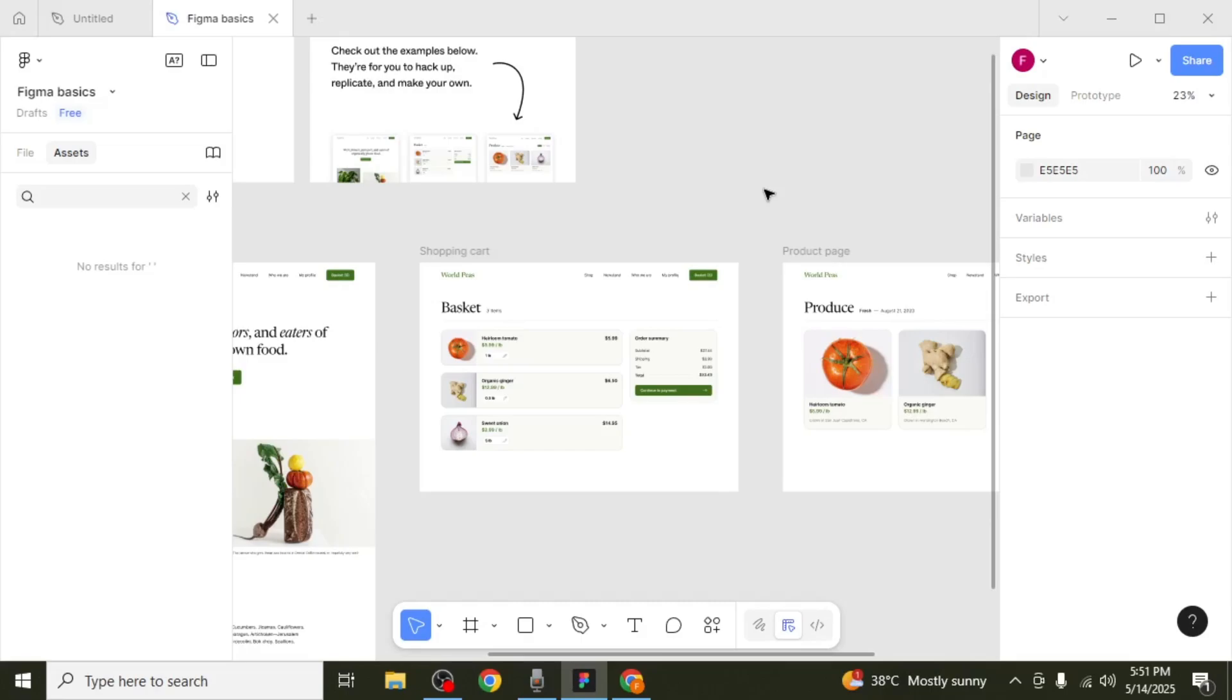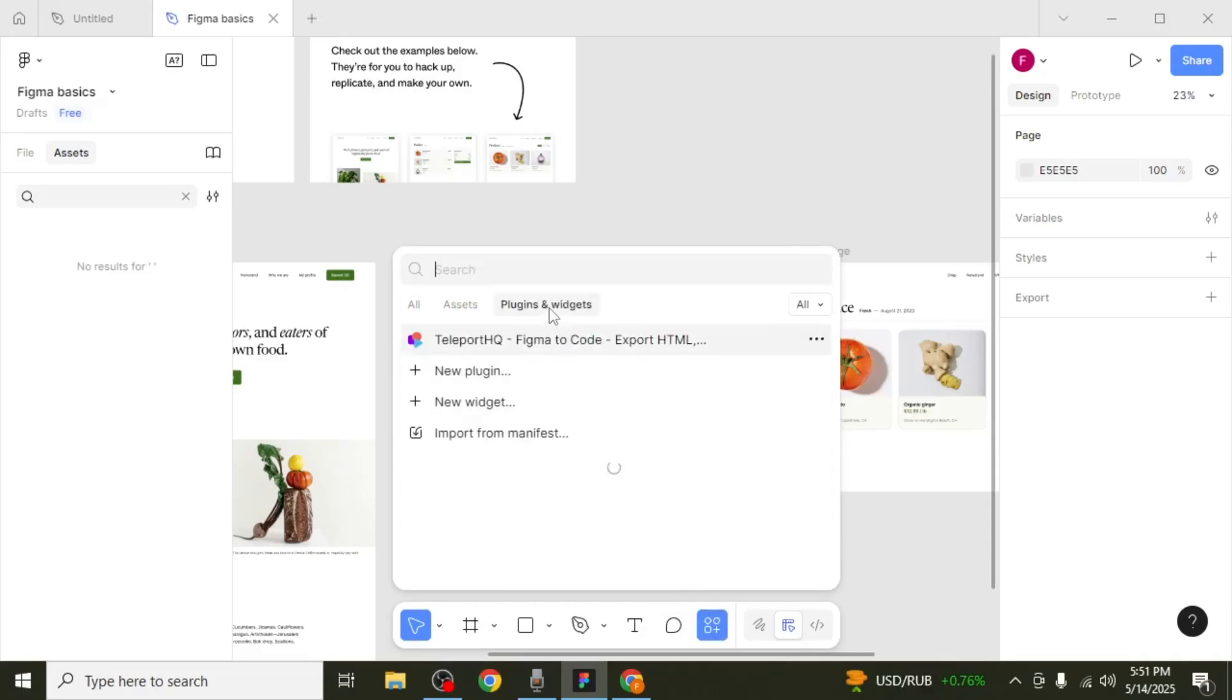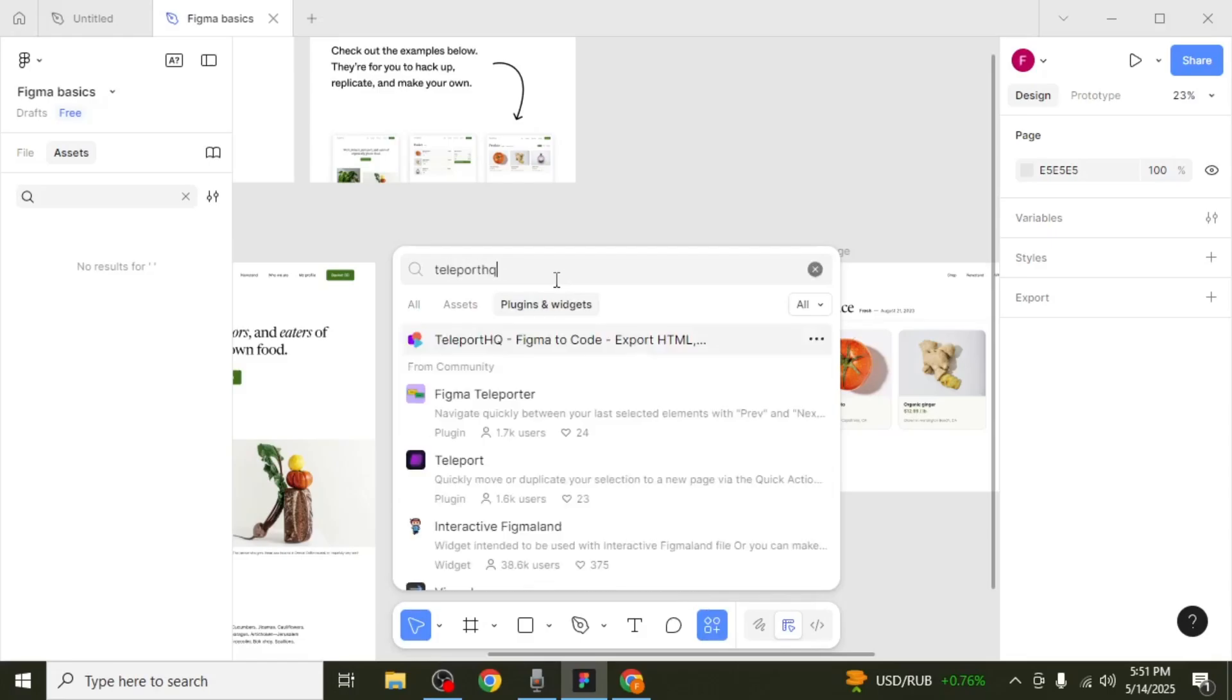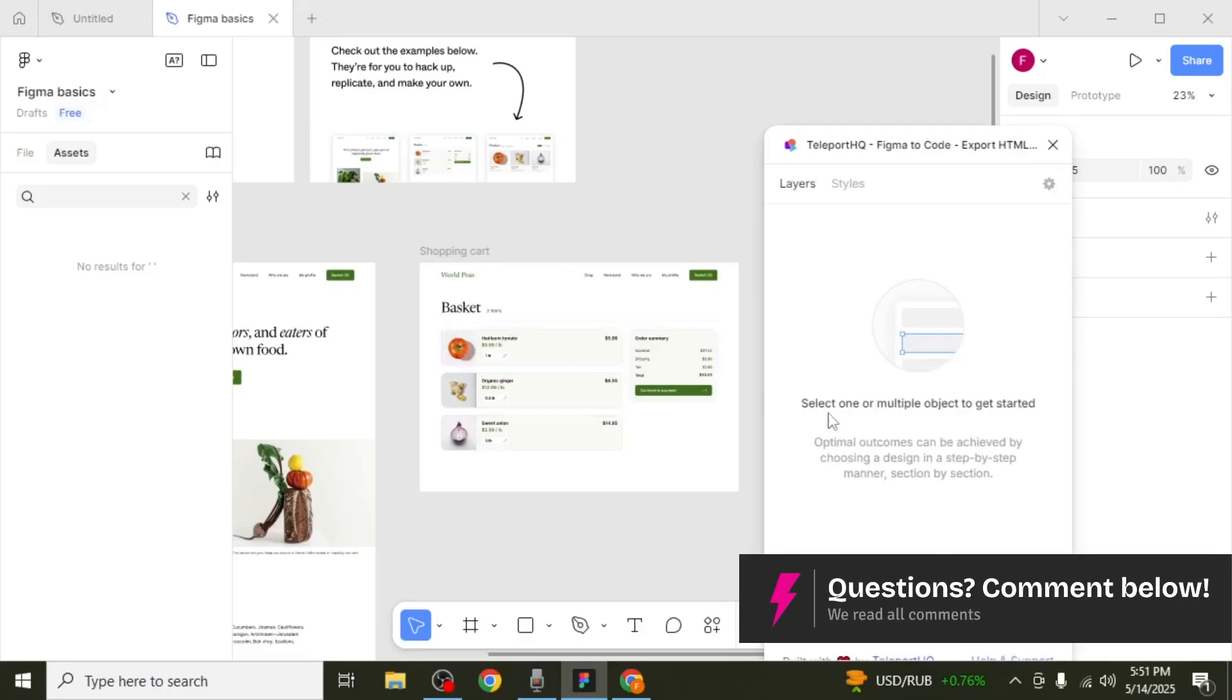First, open your Figma design. Once inside, locate your toolbar and look for the Actions icon. Click on it, then switch to the Plugins and Widgets tab. In the search bar, type TeleportHQ. When you see it listed, click on it to launch the plugin.